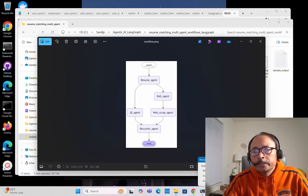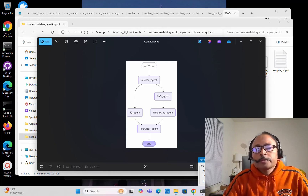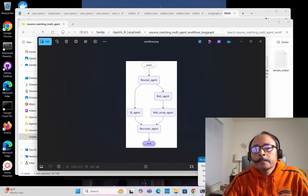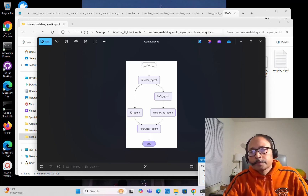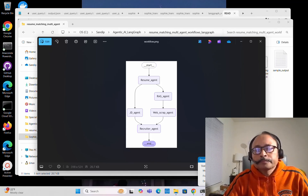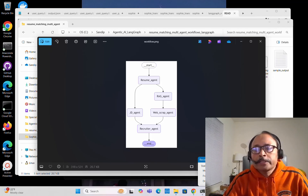Each agent has a specific role. The entry point is the Resume Agent. Its role is to read the resume, go through it, and extract the name of the candidate, then pass that information to the next agent. The RAG Agent — RAG stands for Retrieval Augmented Generation — will extract the LinkedIn profile information of the candidate from the resume, then pass that to the next agent, which is the Web Scrape Agent.